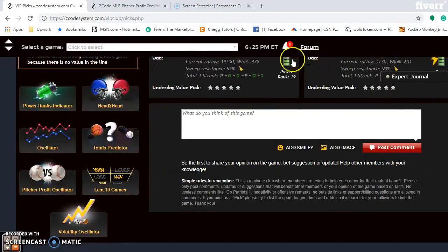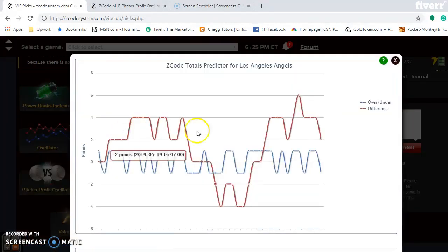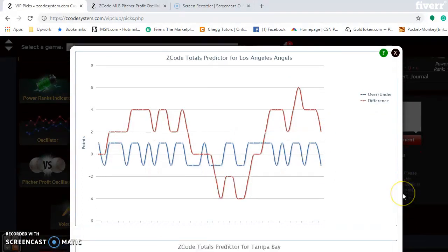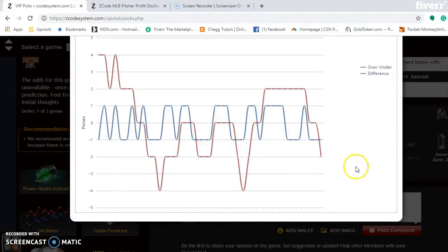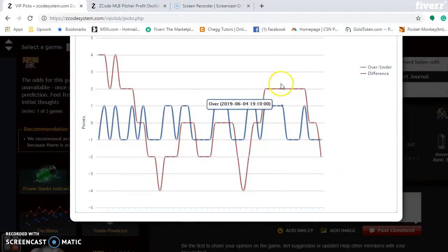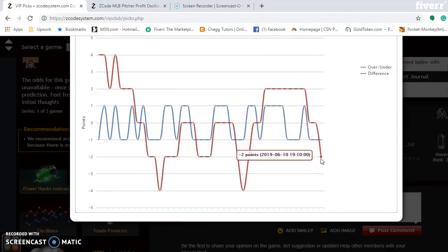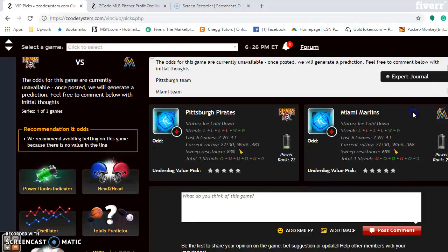If you look at the totals predictor and you're considering the over-under, you can see the red line compared to the blue line, which means the Angels are trending over — the red is higher than the blue. The Rays, after trending over for quite a period of time, are now trending under. So in this case, it's probably best to avoid the over-under since the teams are trending in opposite directions.